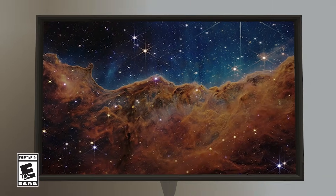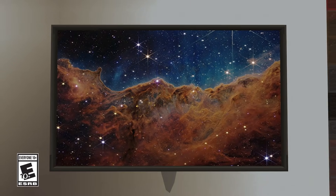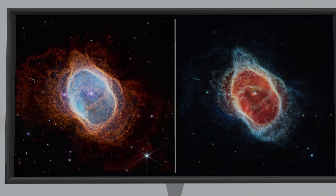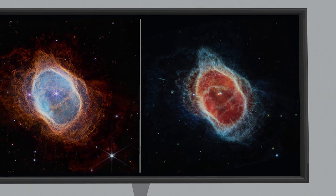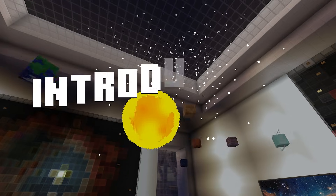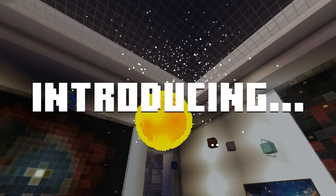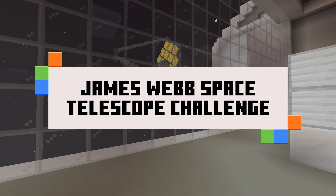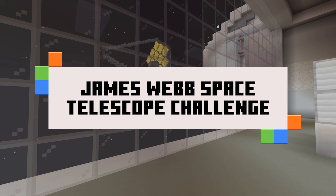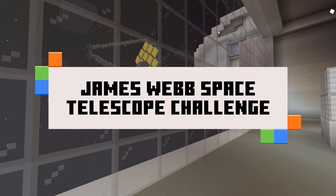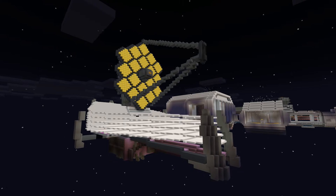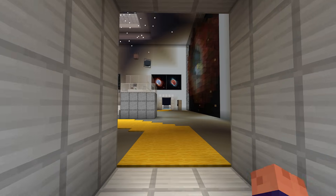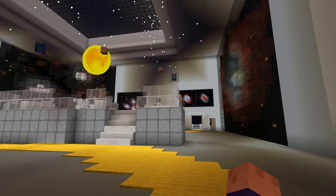Ever wondered what it takes to capture the most awe-inspiring images of our universe? Now, with the power of Minecraft Education, you can find out! Join us as we explore the incredible NASA James Webb Space Telescope, a new lens for learning space science.